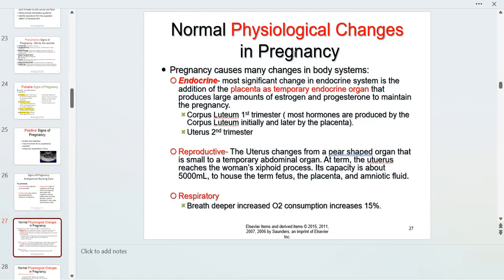Pregnancy causes many physiological changes. In the endocrine system, the most significant change is the placenta, which becomes a temporary endocrine organ producing large amounts of estrogen and progesterone to maintain the pregnancy. Progesterone is the hormone needed to maintain pregnancy. In the reproductive system, the uterus — normally tucked down in the pelvis, a pear-shaped organ — begins to grow upward into the abdomen to house the baby.